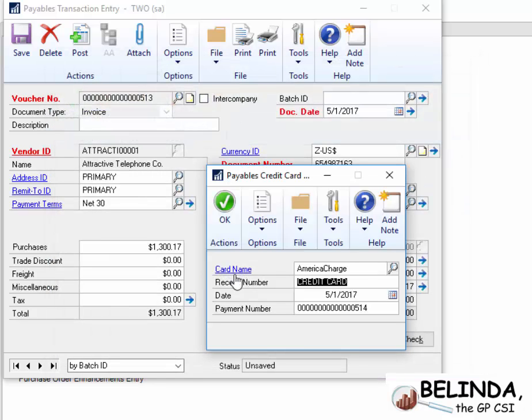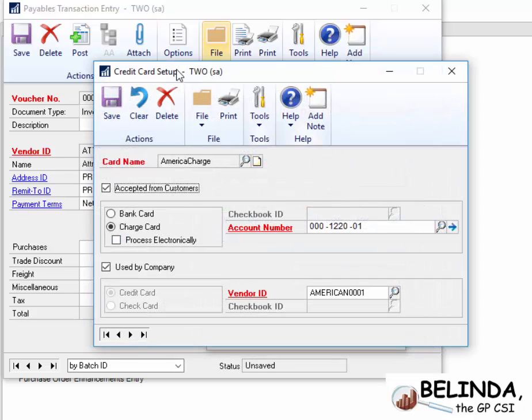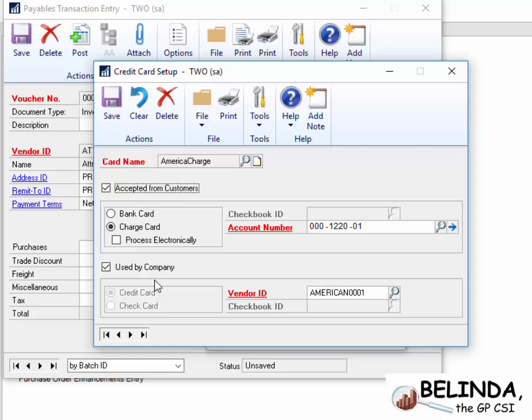And because I could see that this is a drill-downable link here, I'm going to go ahead and click on it, and you could see how the credit card is set up. So this particular one is used by company. That's why I could use it in payables. And it's set up as a credit card, so it has a link to a vendor.